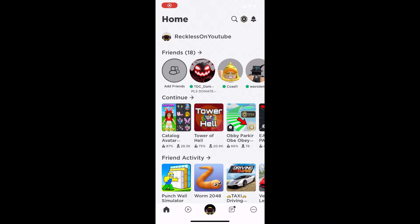How to make a Roblox game on mobile — pretty much how to make a game on Roblox mobile edition. If you're on your iPad, tablet, phone, Android, iPhone, whatever, you could make a game on Roblox on your mobile device.